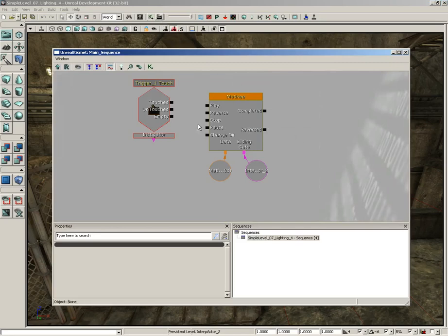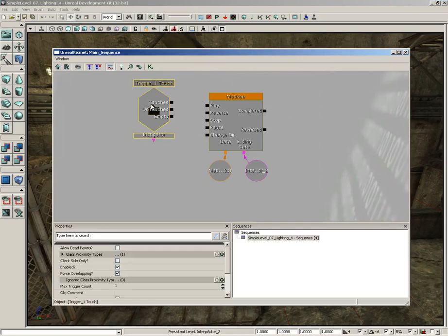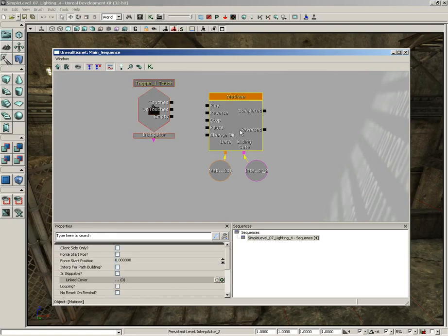So what do we have here? We have a little trigger that's waiting to listen out for when the player touches our trigger object in the level. And then we have our animation system, which is telling our gate to open. Now all we need to do is link the two together.